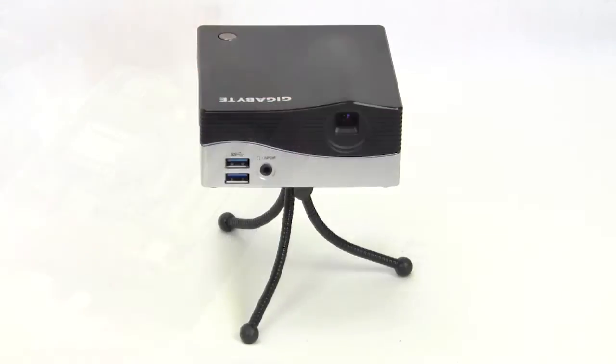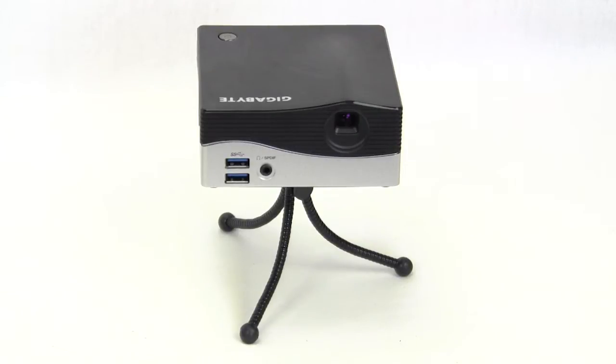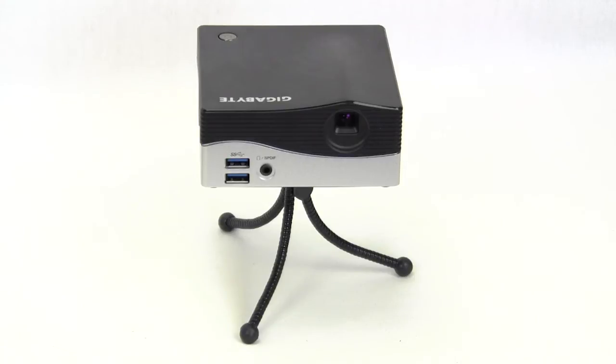So this has been our quick unboxing and overview of the Gigabyte Bricks Projector. Now make sure you check back very soon on thinkcomputers.org as we'll have our full written review. And remember guys if you like our videos why don't you subscribe? Catch you guys later.